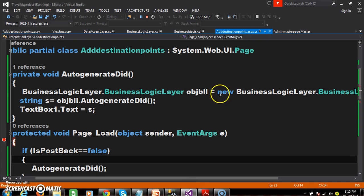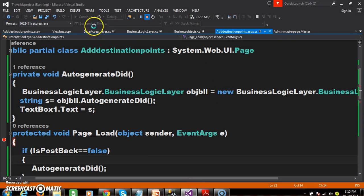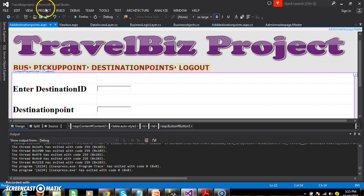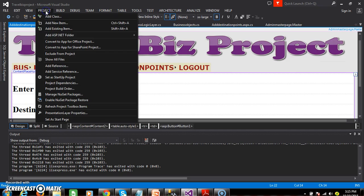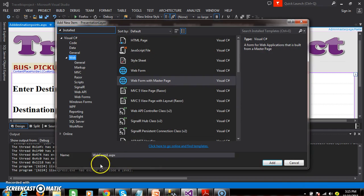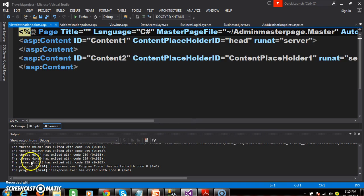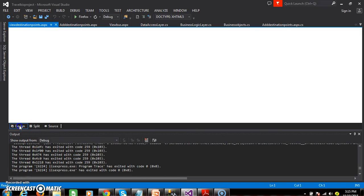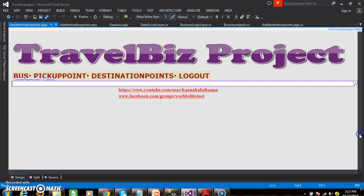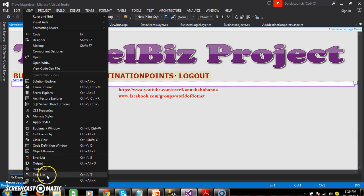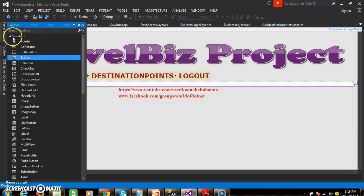I will go to my Visual Studio Editor, go to the project and add a new item. Select webform with master page. The name I will give here as View Destination Points dot ASPX. Select the master page and click OK. Go to the design window and drag and drop the GridView control from the toolbox.